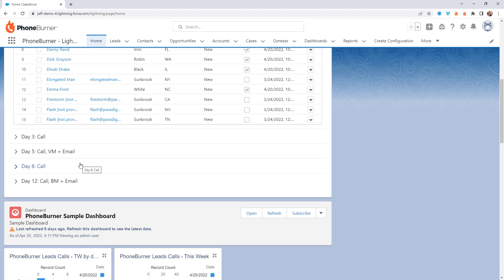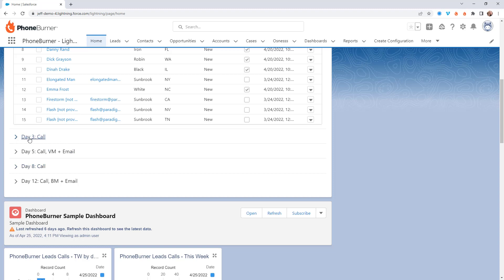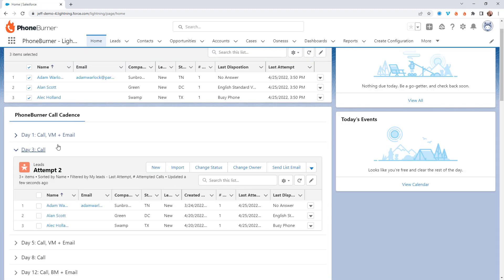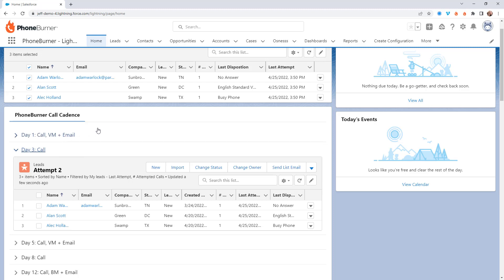These are sample list views. You can go in there and edit those to better match any cadence that you and your team might want to follow. But this is to help you out of the gate better take advantage of your leads — the leads you and your team are following up with.